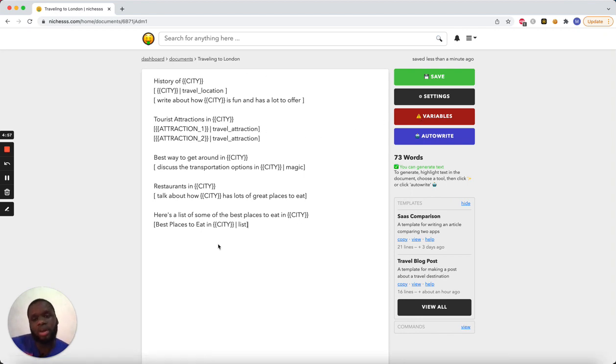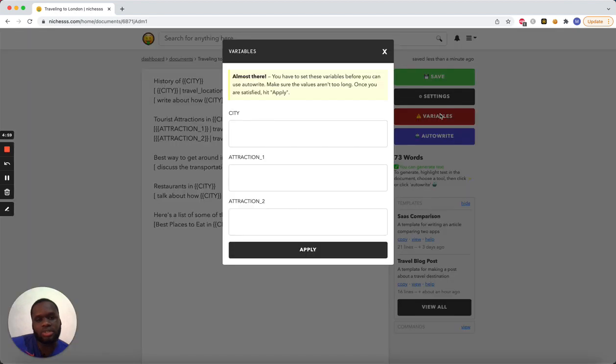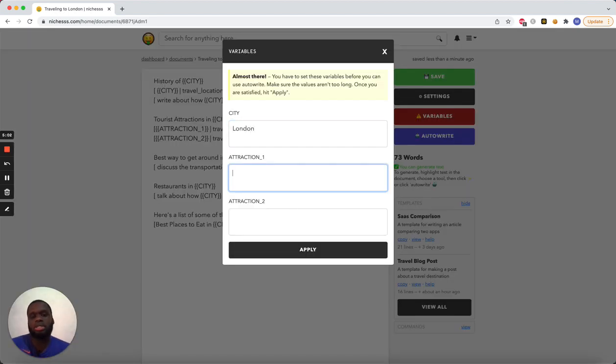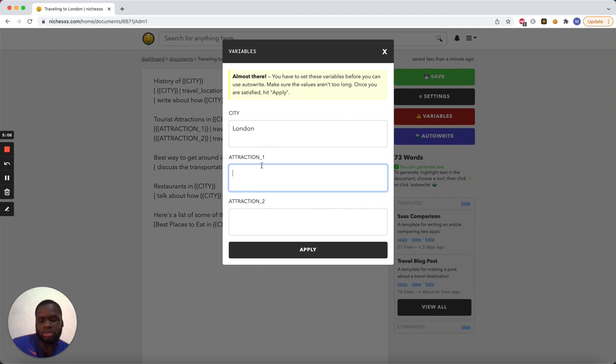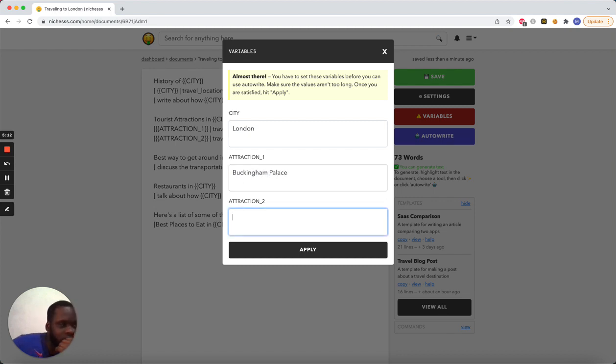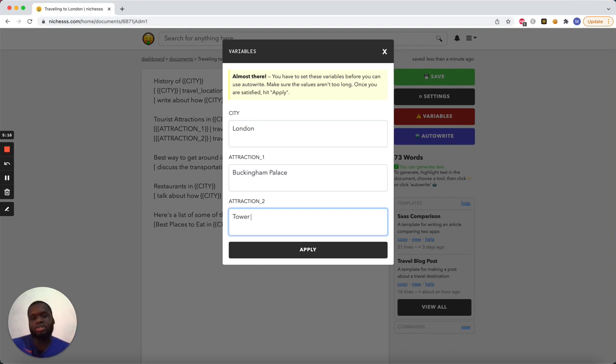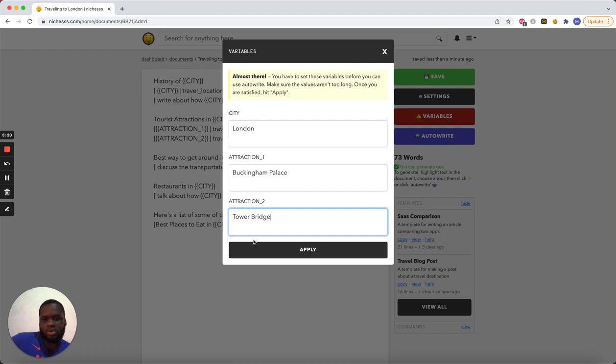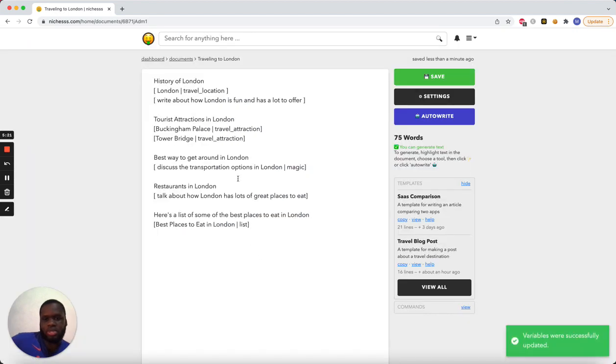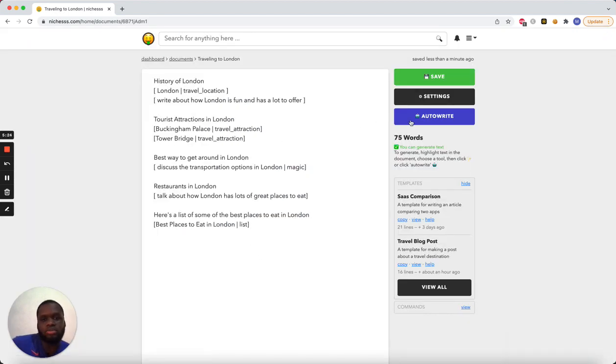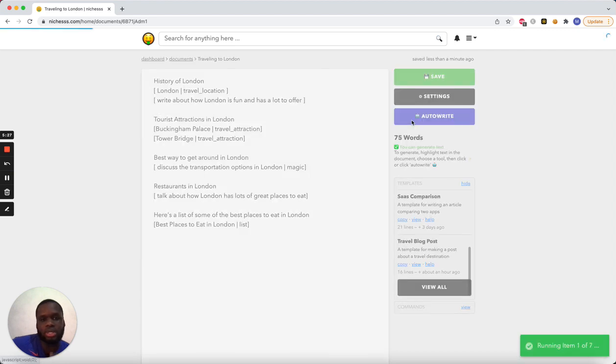And I don't have to go over these items again. I can just fill in the variables. So, the city is London. And the attraction one is Buckingham Palace. And attraction two, I'm trying to think of what. Tower Bridge. Let's go ahead and say Tower Bridge. I don't know if it's going to know what Tower Bridge is, but let's see. Okay, cool. So, we've replaced all the variables. Now, let's go ahead and auto write.